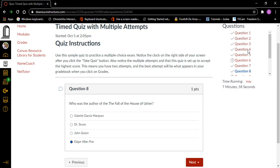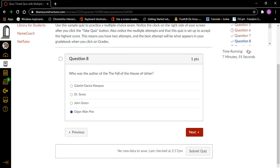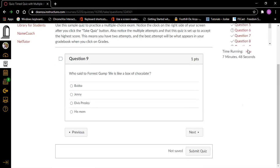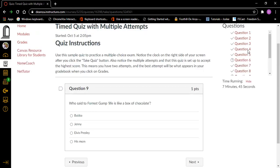Time is wasting, so let's find our next button. There is also a submit quiz button — don't hit it by accident until you're done. Enter. Next button. Question nine, heading level two, one point.